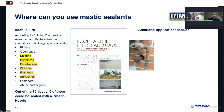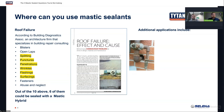One application area is pipe penetrations. Here we have a gas line penetration as an example — you could use mastic sealant to seal around that pipe so you don't have any moisture getting in and possibly reaching the wood behind that brick, which would cause rotting, mold, and mildew. This is one good application area.